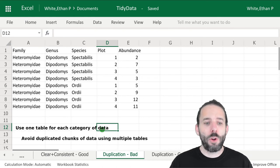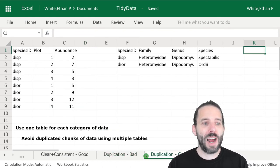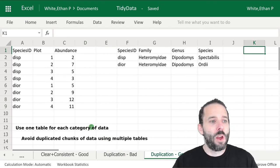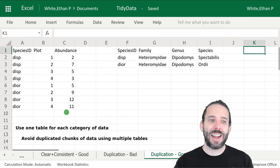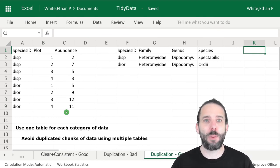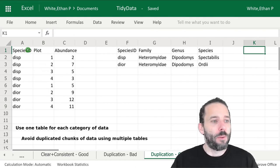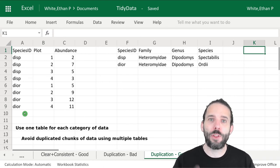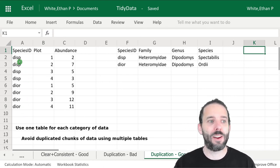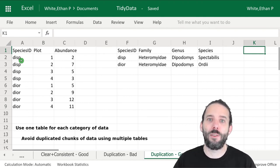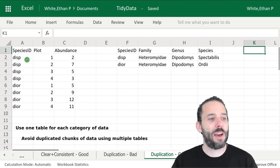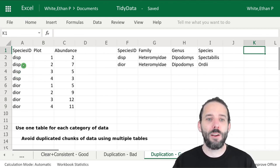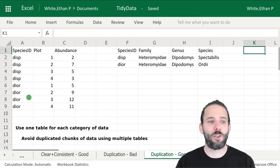A two-table version of this data set that's considered to be tidier would look like this. We have one table that has the category of data which is these individual observations—the counts of each species on each plot. But instead of having the full taxonomic information, we replace that with a single column which is a species ID. A common way to do that is with two characters of the genus followed by two characters of the species.